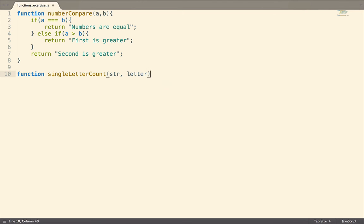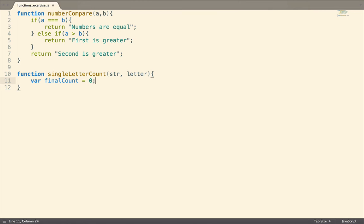Just like we can use a loop to iterate through an array, we can use it to iterate through a string, since strings have a length property as well. Let's make a variable called final count, which will store the number of times the letter is found. And since we haven't started counting, let's set this equal to zero.